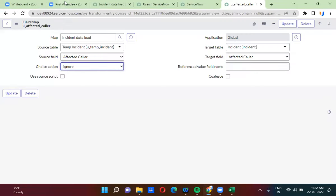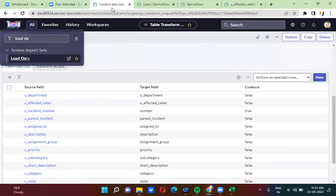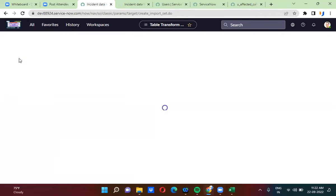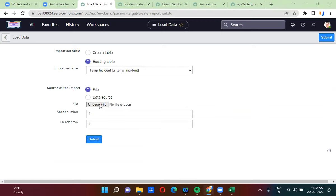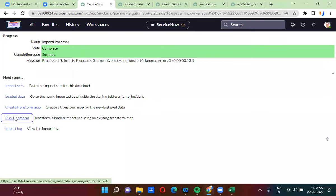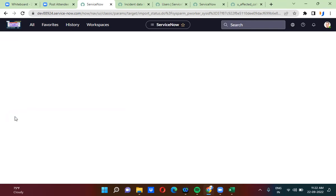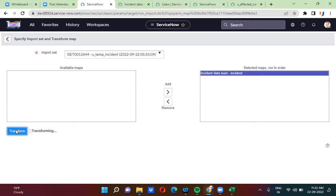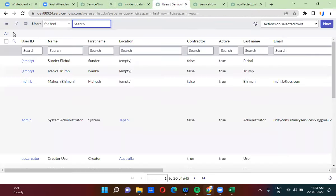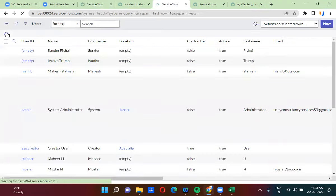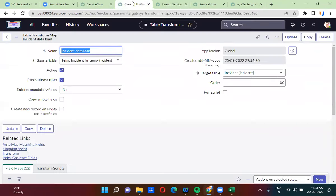Now I am going to load the data again. In the user table, did you see Satya Nadella's name or not? Satya Nadella's name is not there because it has actually ignored the field mapping.